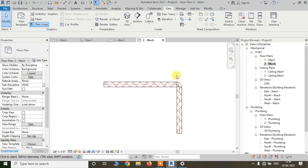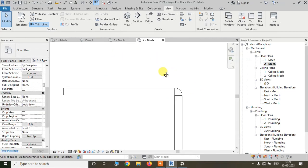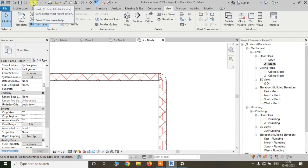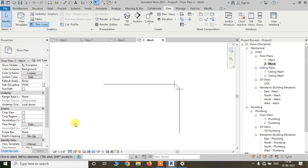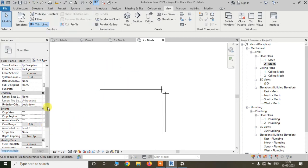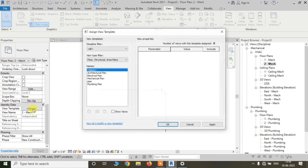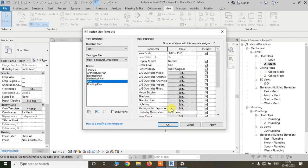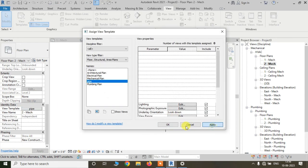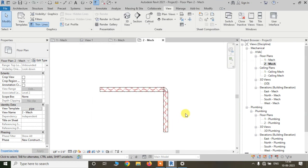We can do this also from another place. I am undoing one step. Go to the Properties palette and you can see View Template here — it is set to None. Just click on it and you will find the pipe template. Just apply. Okay.